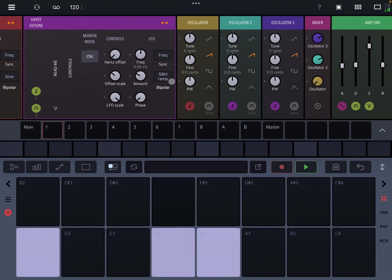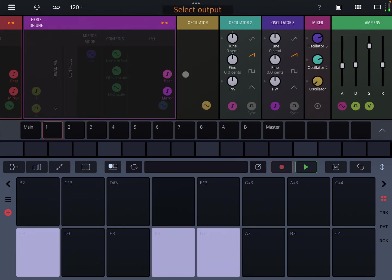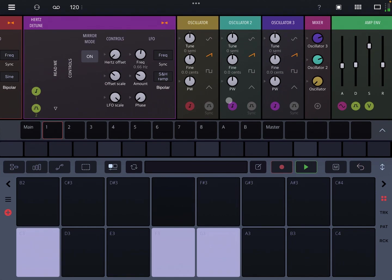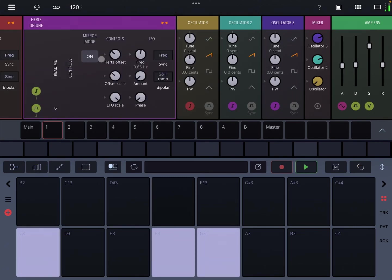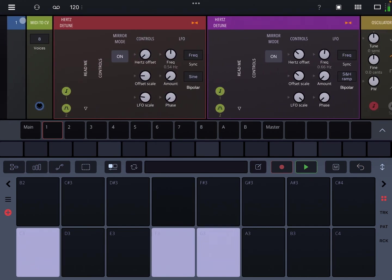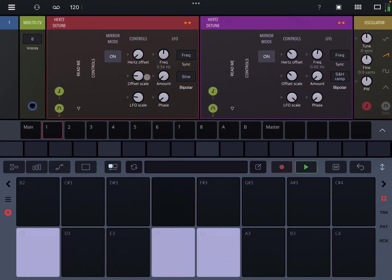And that involves a second output. So there's a beat detune and then there's a mirror output. When mirror mode is off this is just passing through the pitch from the MIDI to CV.